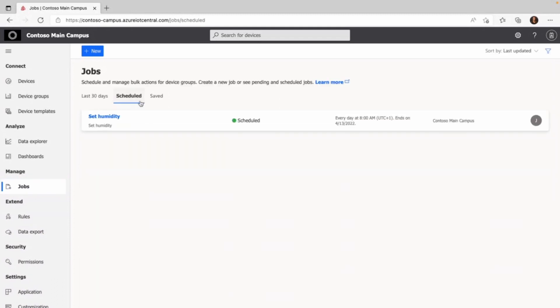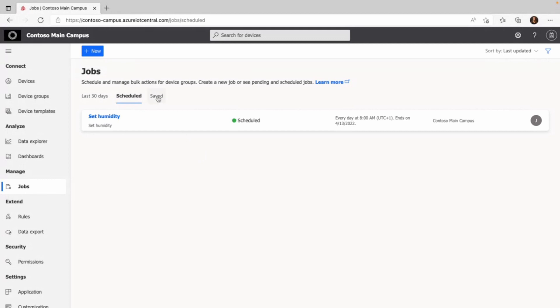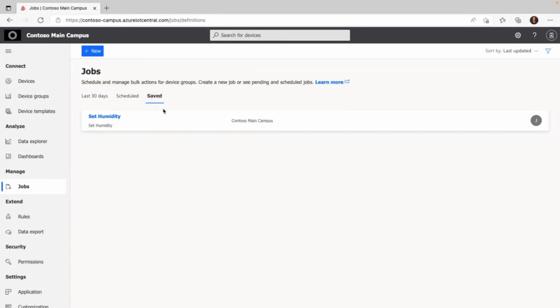Under the schedule tab, you can find all jobs that were configured but were set to start sometime in the near future, like next week. And the last tab shows all jobs that were configured but not finished.